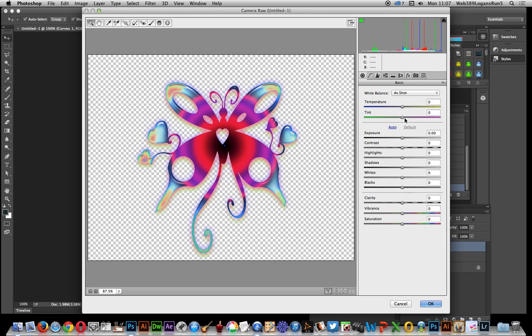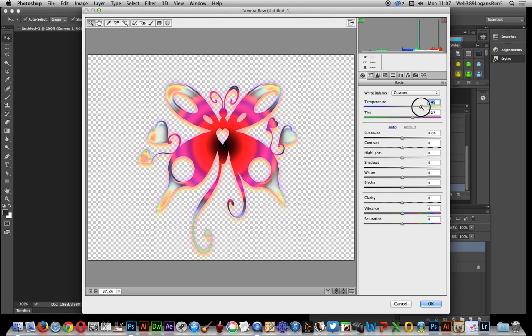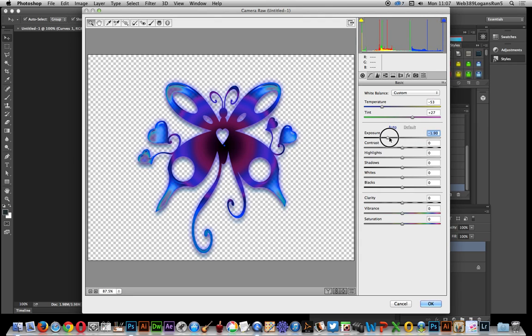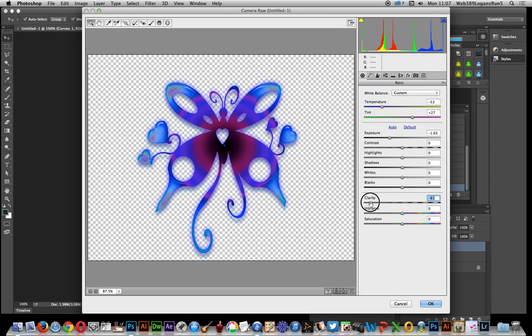So I can modify the tint, the temperature of the design maybe - that might make it bluer. Increase exposure or darken the design. Change contrast, the clarity, make it slightly more blurry.